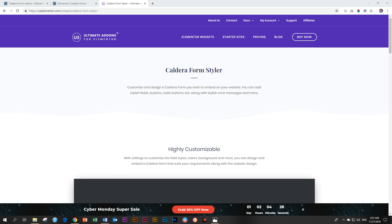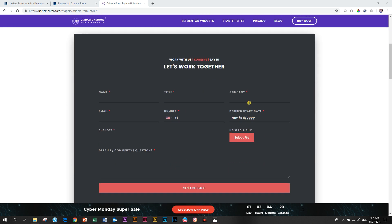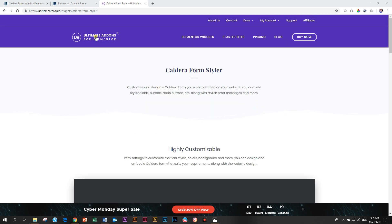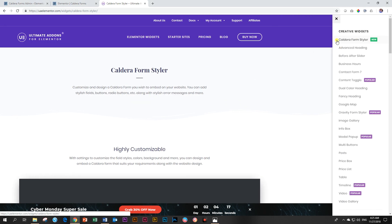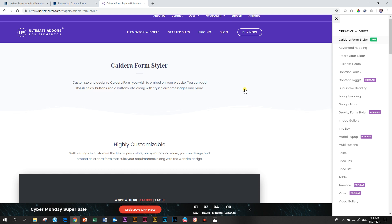Now, if you look on Ultimate Add-Ons for Elementor's website and you look at the Caldera Form Styler, the word is Styler. And all these widgets, I think they've got about three of them. We have the Caldera Form Styler, Gravity Form Styler, and then the Contact Form 7. And that's what they do. They style the form. They don't build it for you. They don't make fancy stuff for it, but they help you to give the form that little panache that you need to make it fit onto your website.